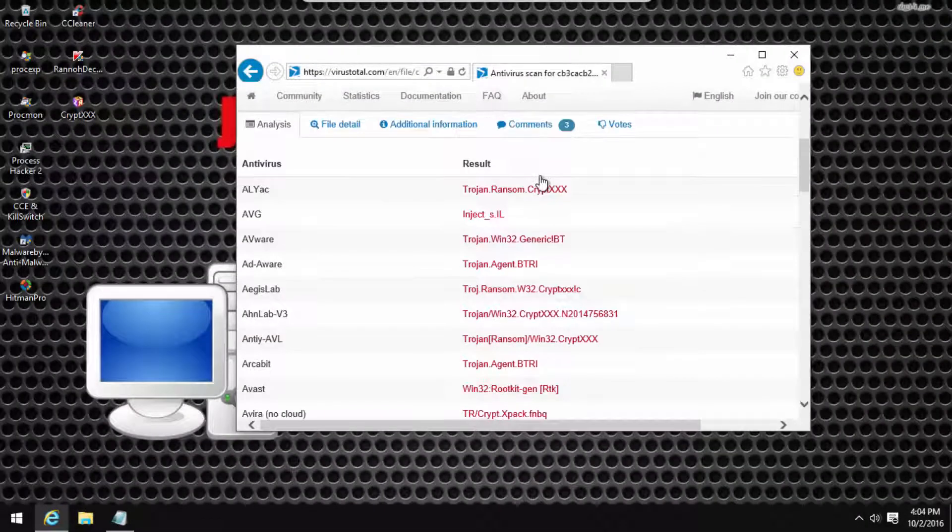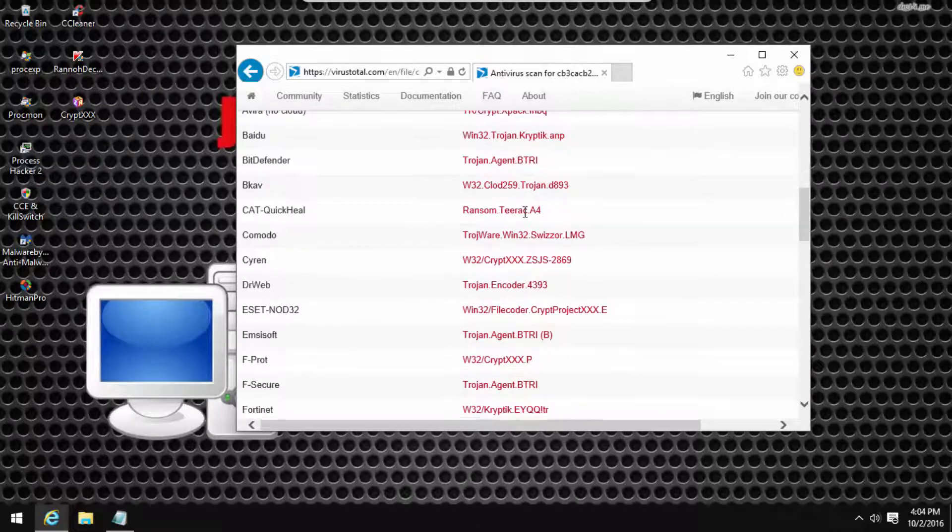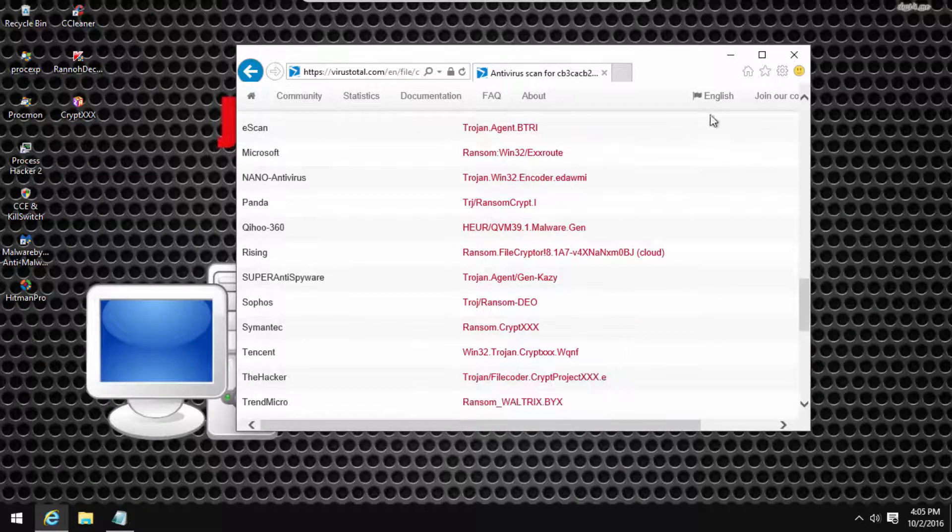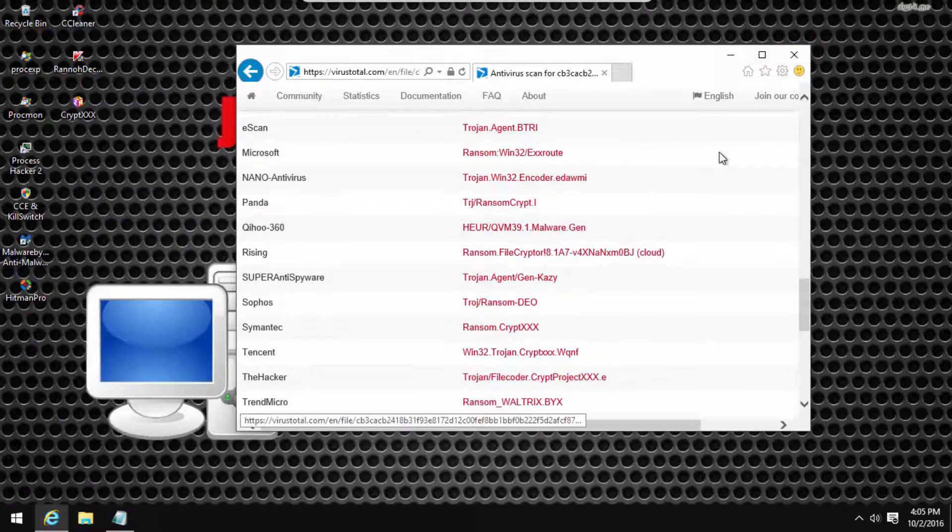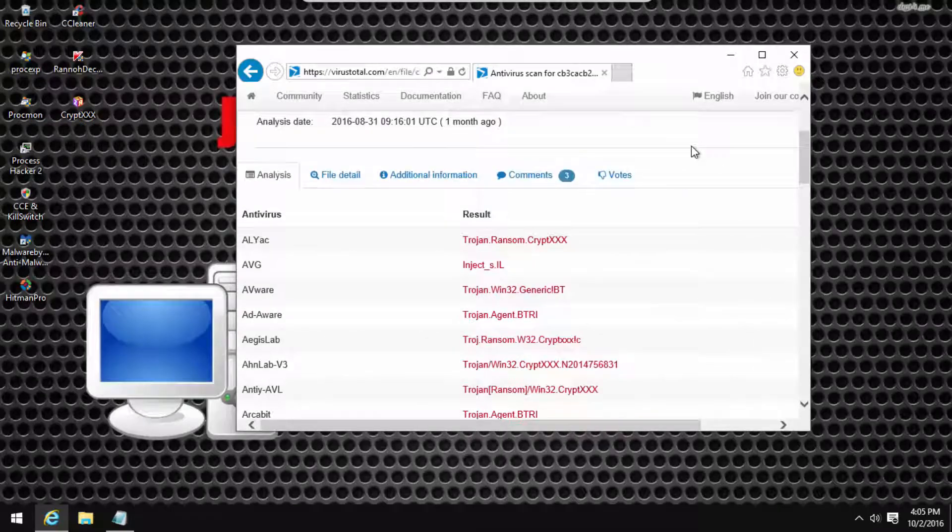And as you can see guys, we have CryptXX and all this stuff. So this is indeed the ransomware.